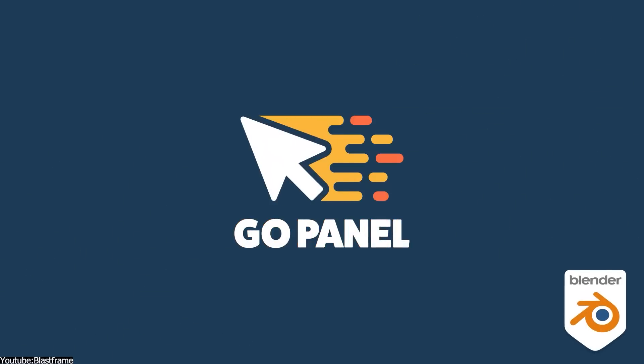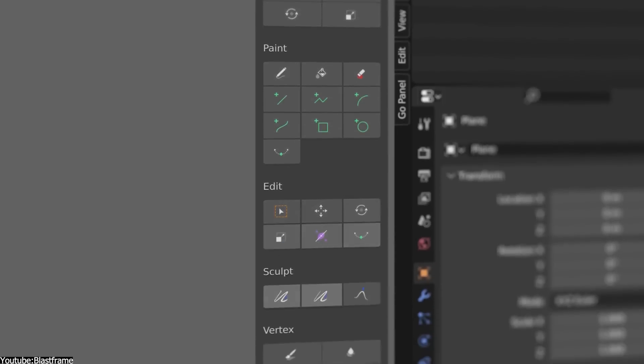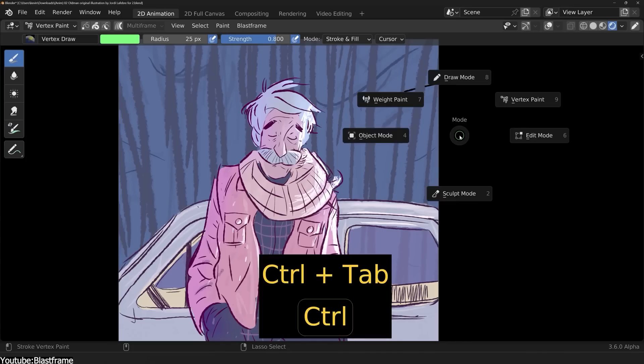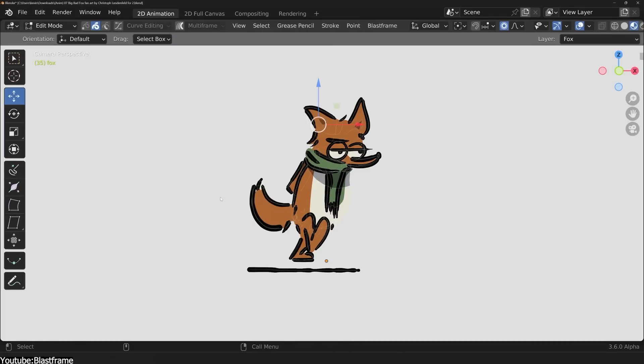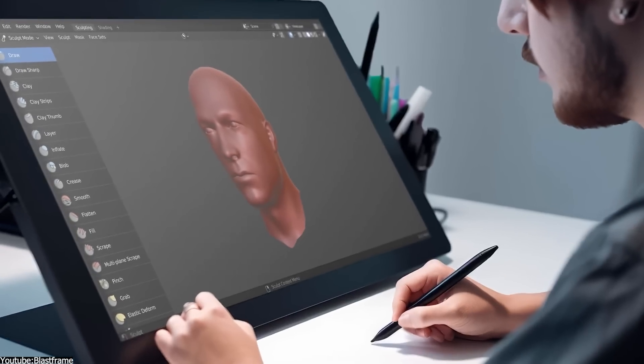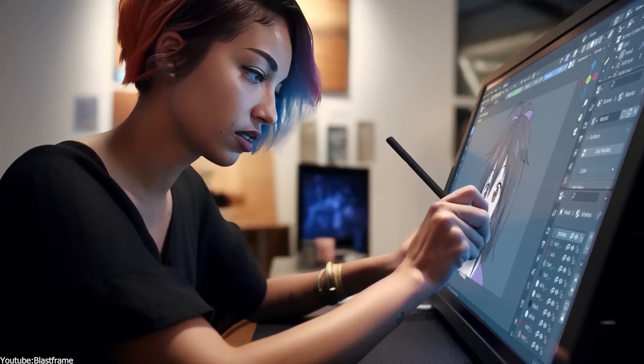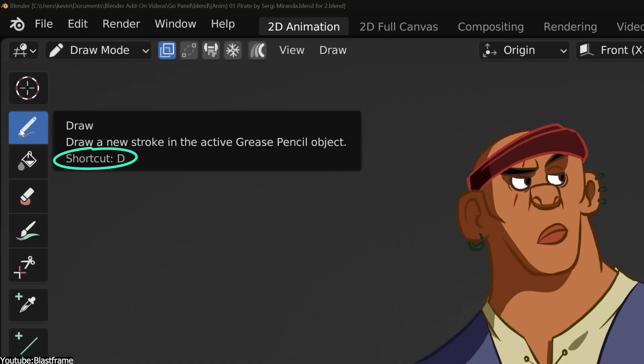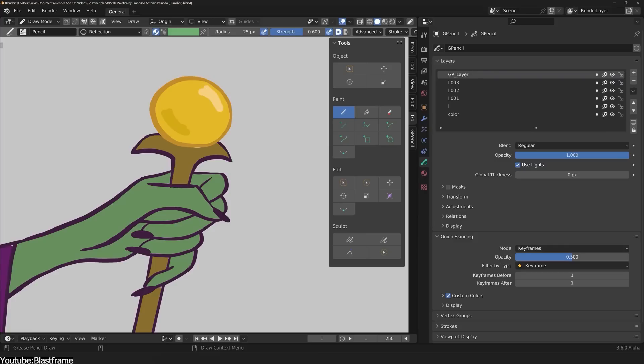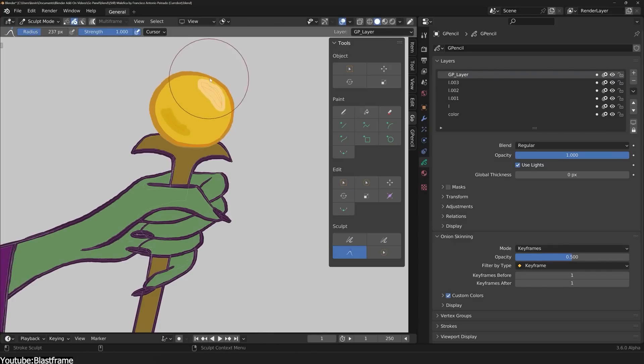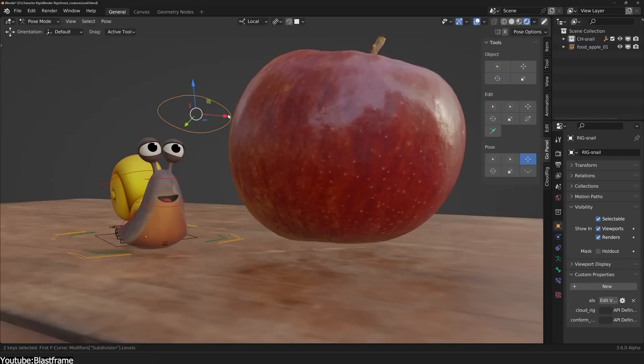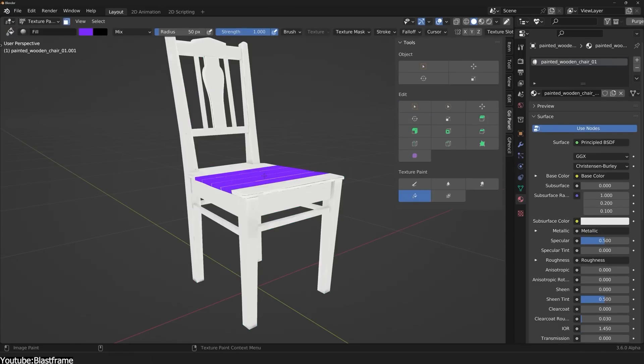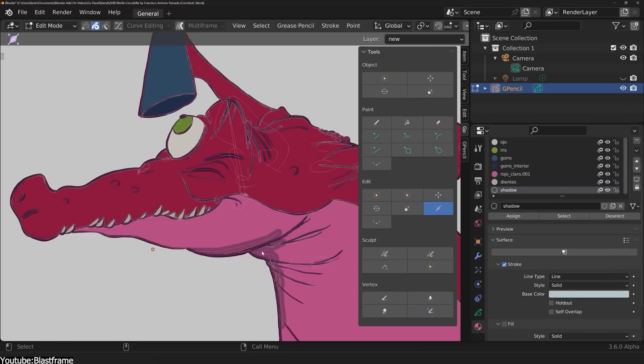And our final add-on in this video is Go Panel from Blast Frame. Go Panel is a neat and useful add-on that will make your life easier by navigating all the tools in Blender, especially if you are a tablet user. We all know that Blender has a lot of shortcuts, and although the newer versions of Blender incorporate a lot of visual guides and buttons to make it easier for first time users, it still relies a lot on menus and shortcuts, not to mention having to switch between modes constantly.